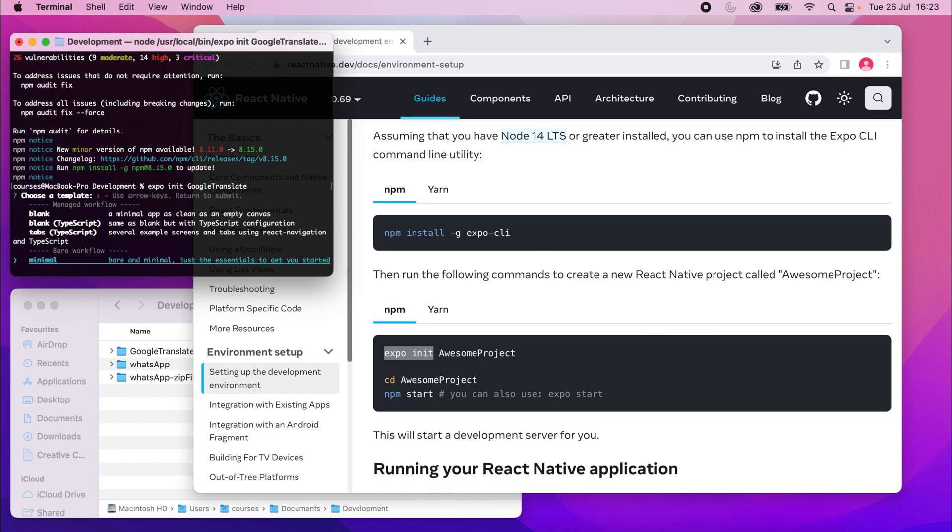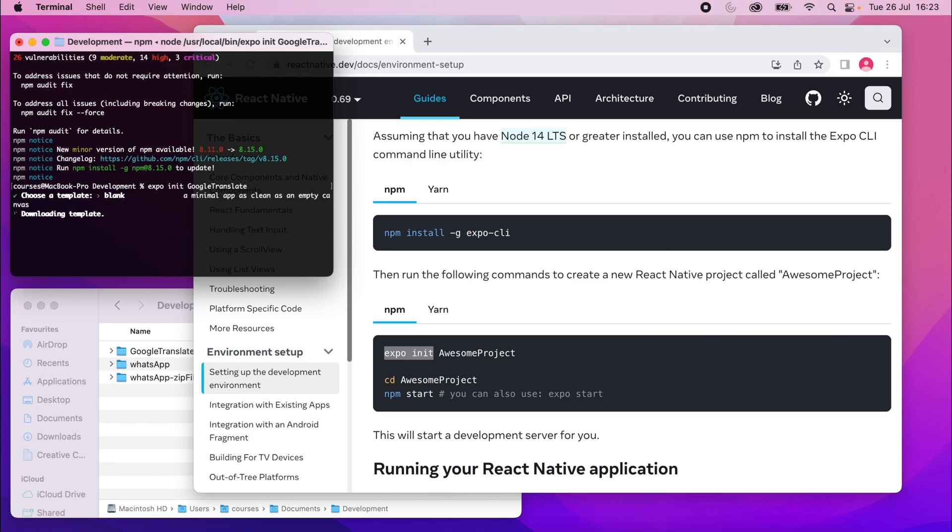But like I said, we're going to use the top one. A minimal app as clean as an empty canvas. So click that and let this run.